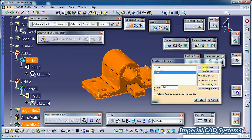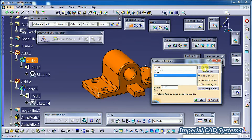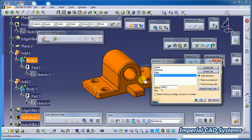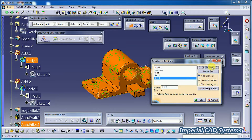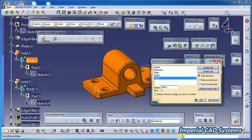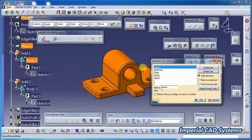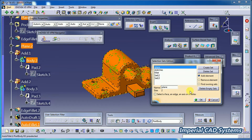Again I go for 'Create Set' — I won't select anything in this set. You can create another empty set as well. When you select 'Plane,' all planes are shown. Then go for OK.